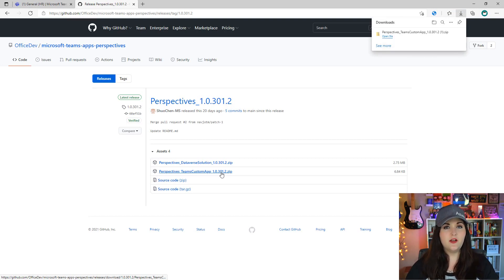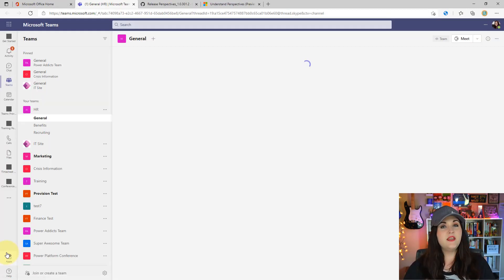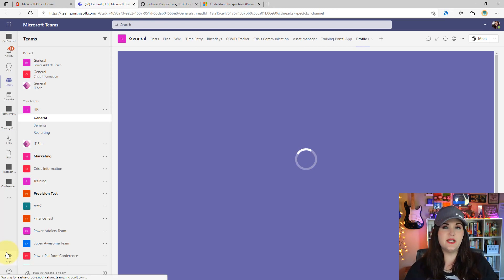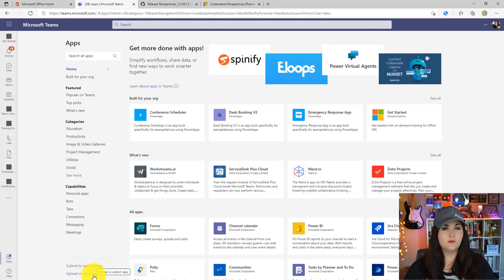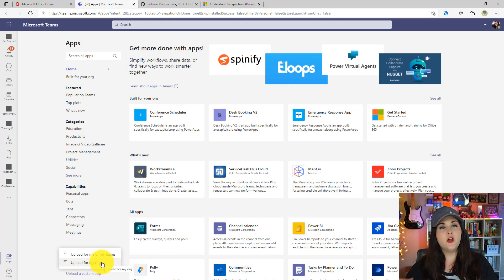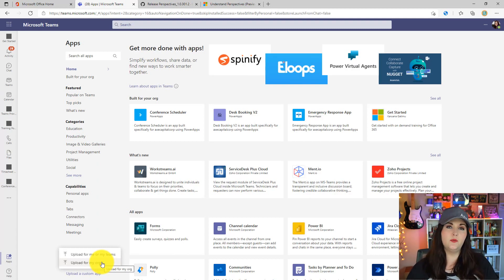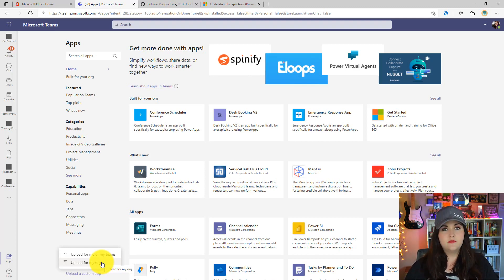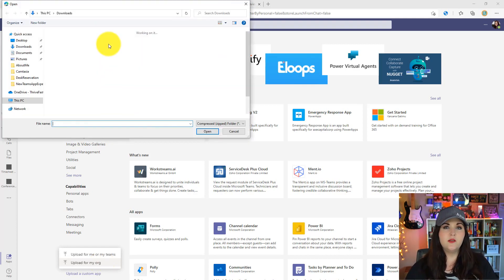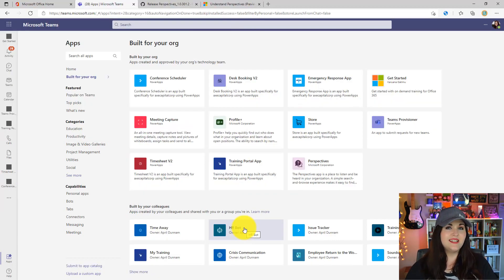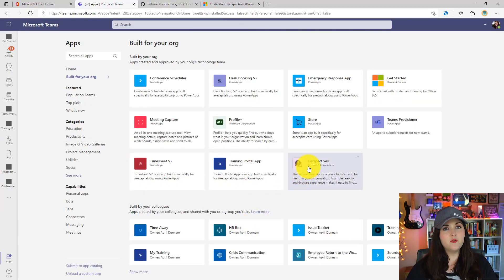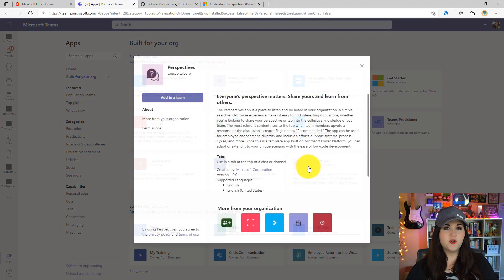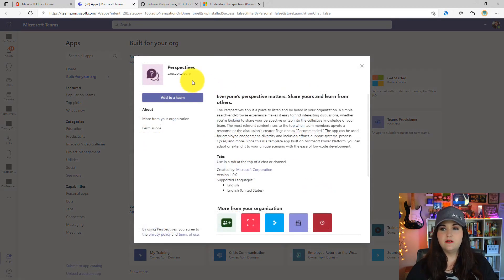Just click on the zip file and that will prompt a download on your desktop. Now we'll open up Microsoft Teams and click on the Apps tab in the left rail. Choose the upload a custom app option in the bottom left, and choose either upload for me and my teams or upload for my org if you want to upload this as a tenant-wide application. I'll choose upload for my org and navigate to that zip file we just downloaded.